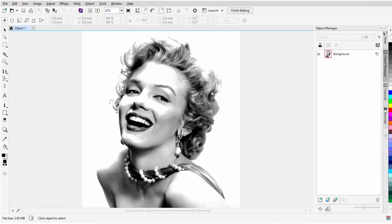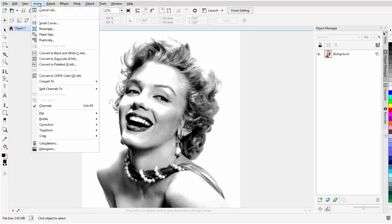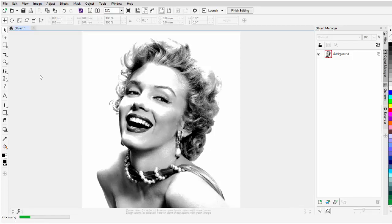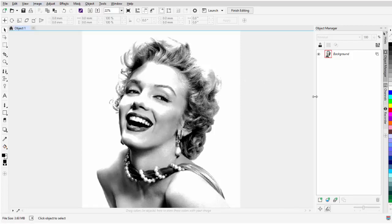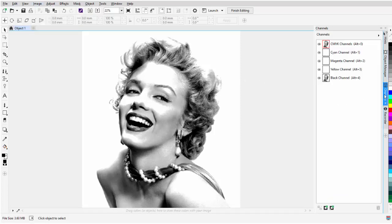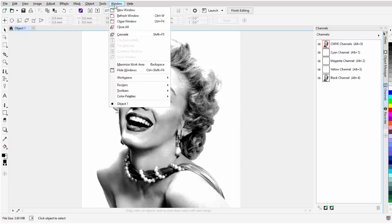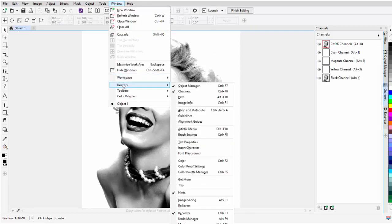Once the image is open, I'm going to come over here to Image and convert that to CMYK. Then I'm going to go to Channels. Now, if you don't have a Channels docker, you can get to that through Window, come down here to Dockers, and open up your Channels.